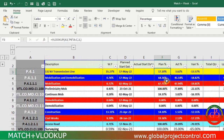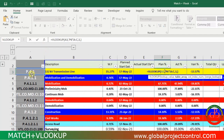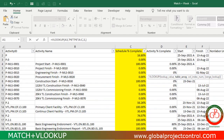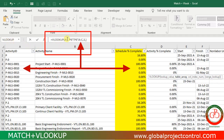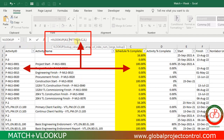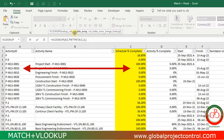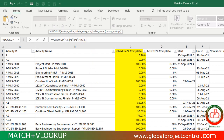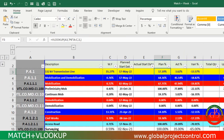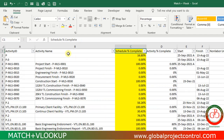If you write a VLOOKUP, you can write it with one lookup value and then a table array. As you see, the table array starts from column A up to column C, then column index number three and exact match.